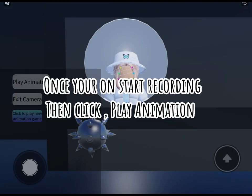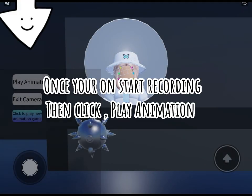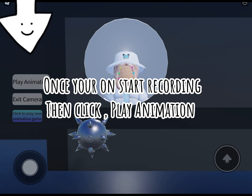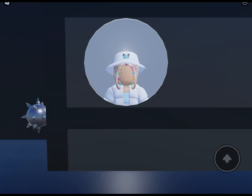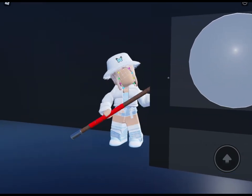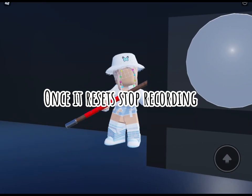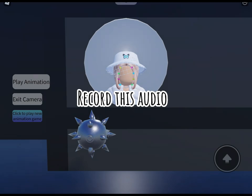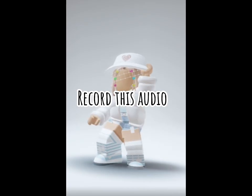Once you're on, start recording, then click play animation. Once it resets, stop recording. Record this audio.